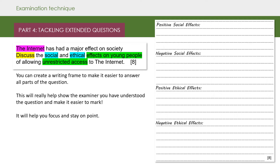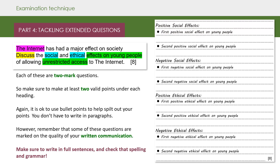You can now create a writing frame to make it easier to answer all parts of the question. This will really help show the examiner you've understood the question and also make it much easier for them to mark. It will also help focus you and keep you on point. Each of these are two mark questions, so make sure to make at least two valid points under each heading. It's actually OK to use bullet points to help you split out your different points — you don't have to write in paragraphs.